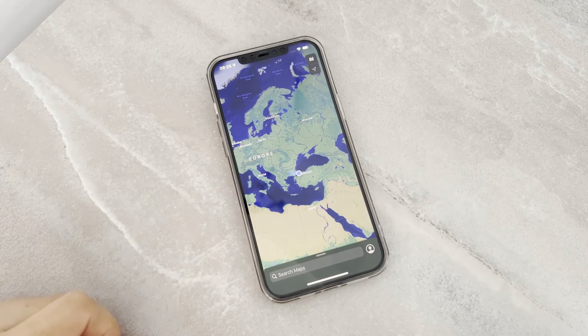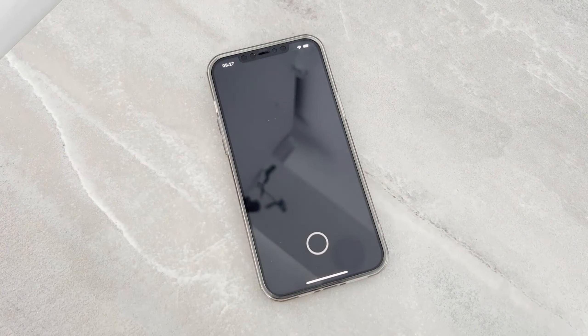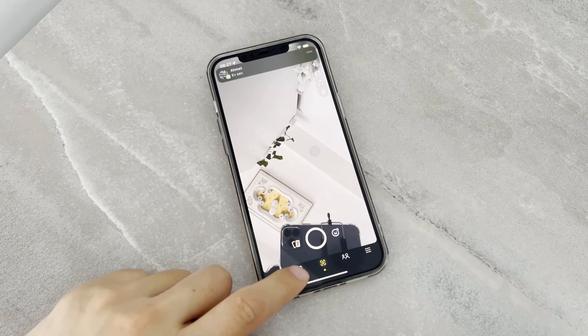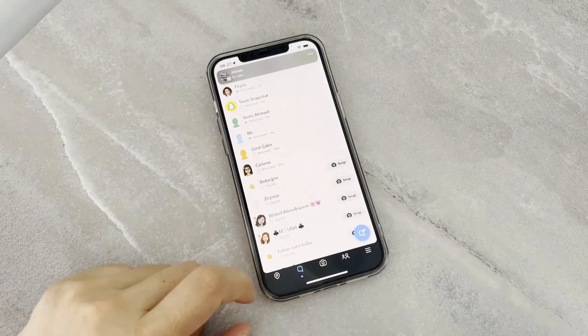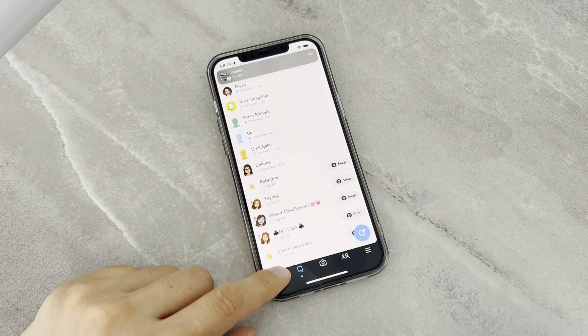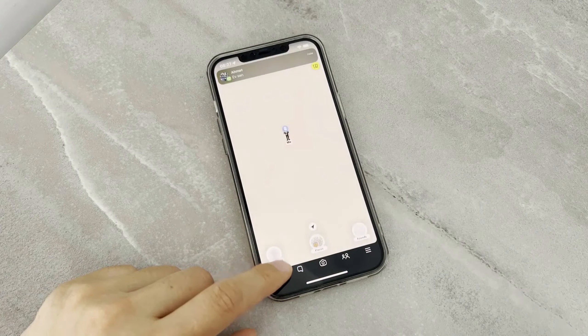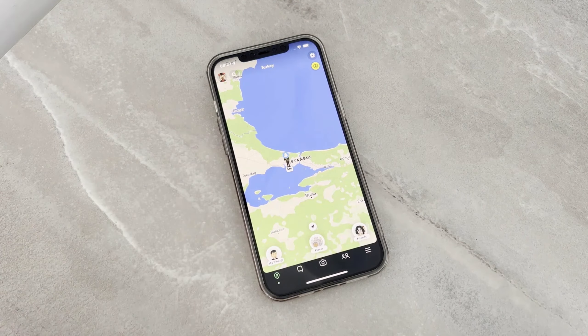You can see here on this video, this is my location on my iPhone device, which is in Istanbul, Turkey. I want to change that to any other country, and it's very easy — let me show you.